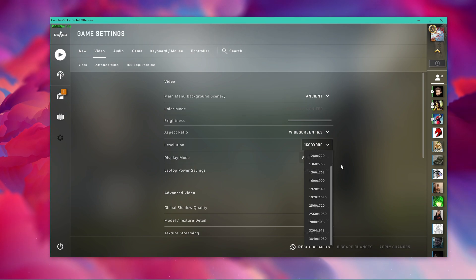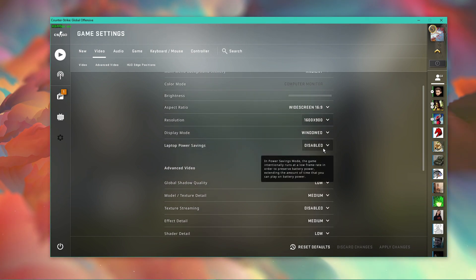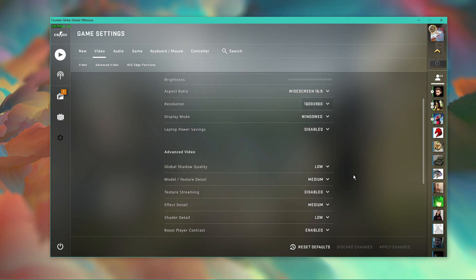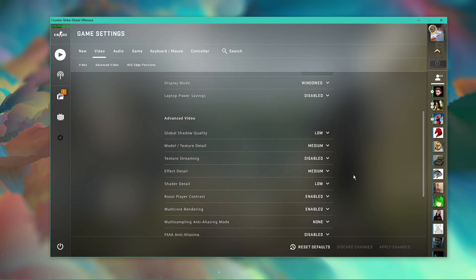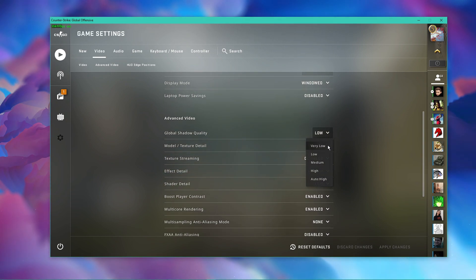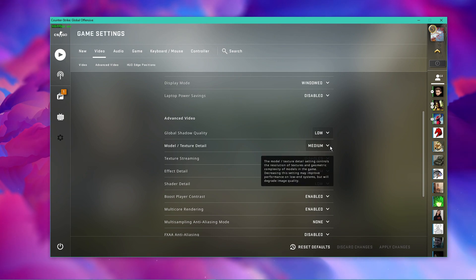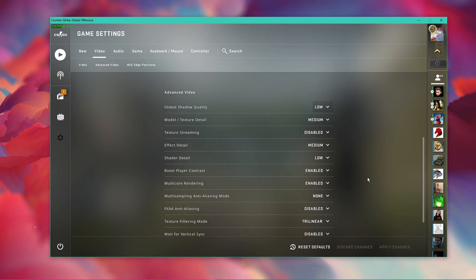Below, disable laptop power savings, and in your advanced video settings, set the global shadow quality to low, and the other options should be lowered as well, depending on your system's specs.